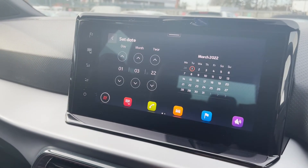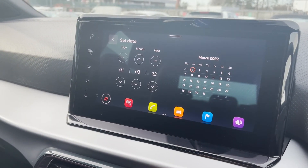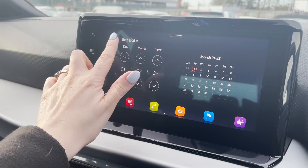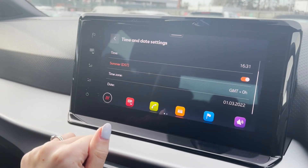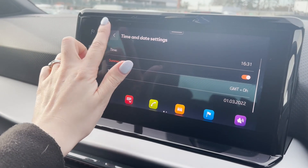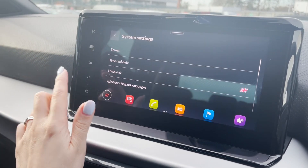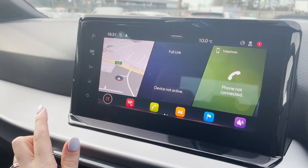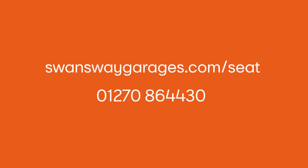You can also manually change the day, month and year that is displayed too. And that's it! If you do experience any issues or have any questions, please do get in touch and our SEAT team will be happy to help.